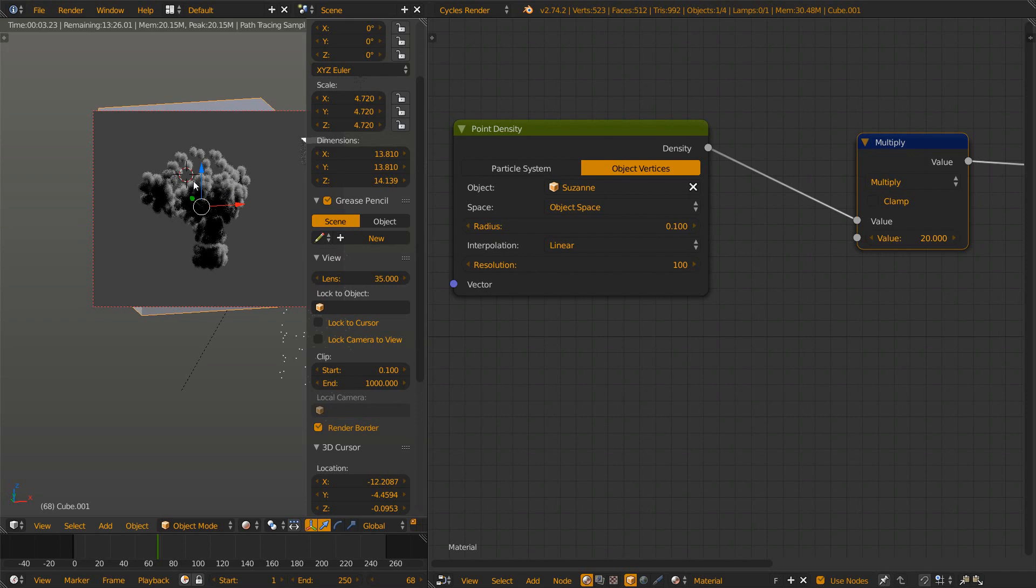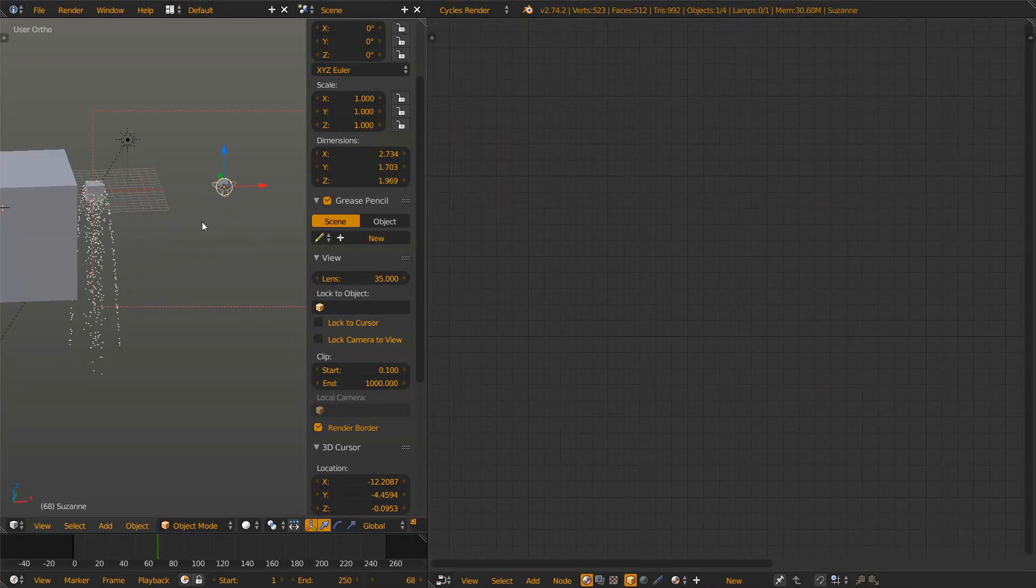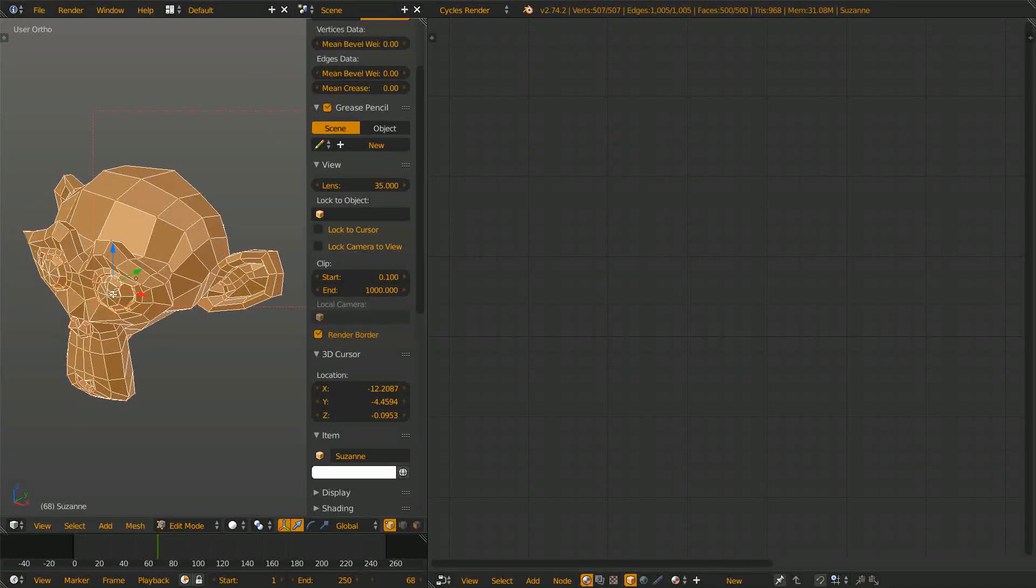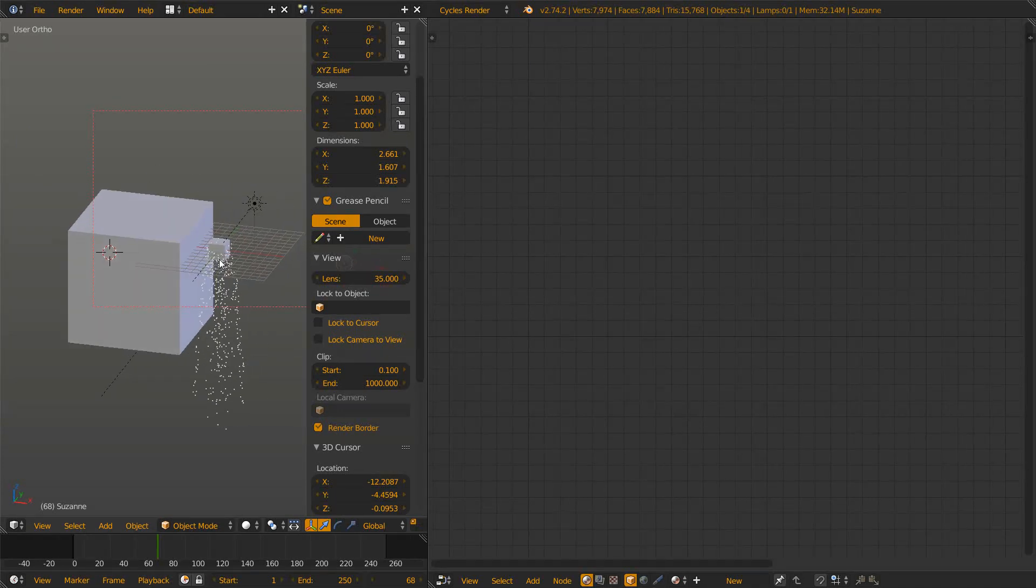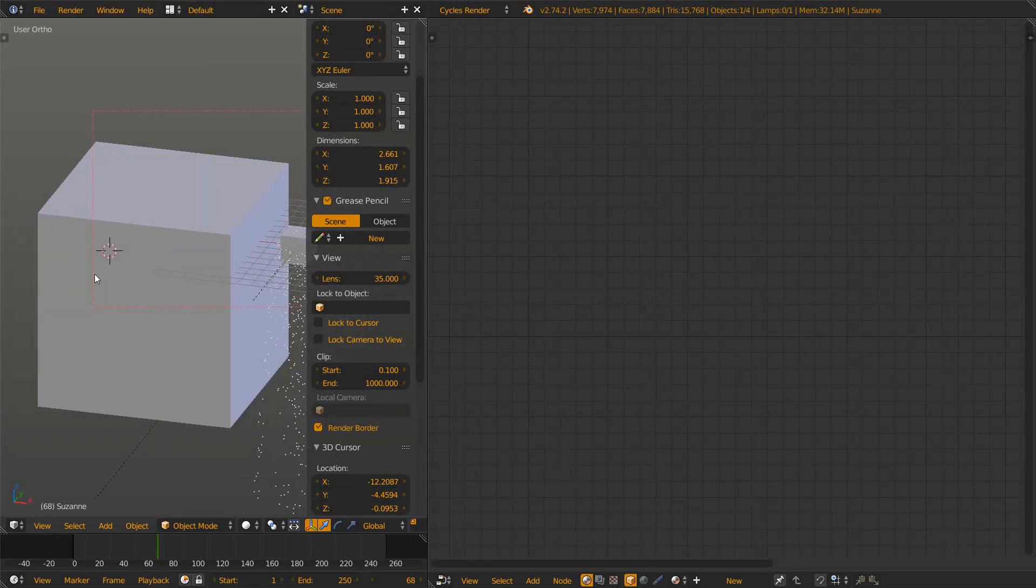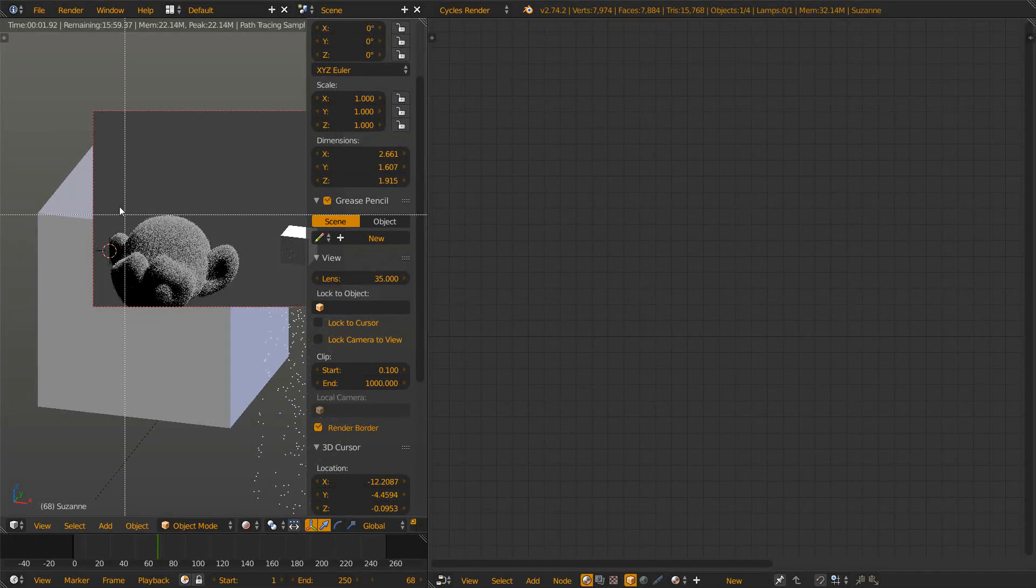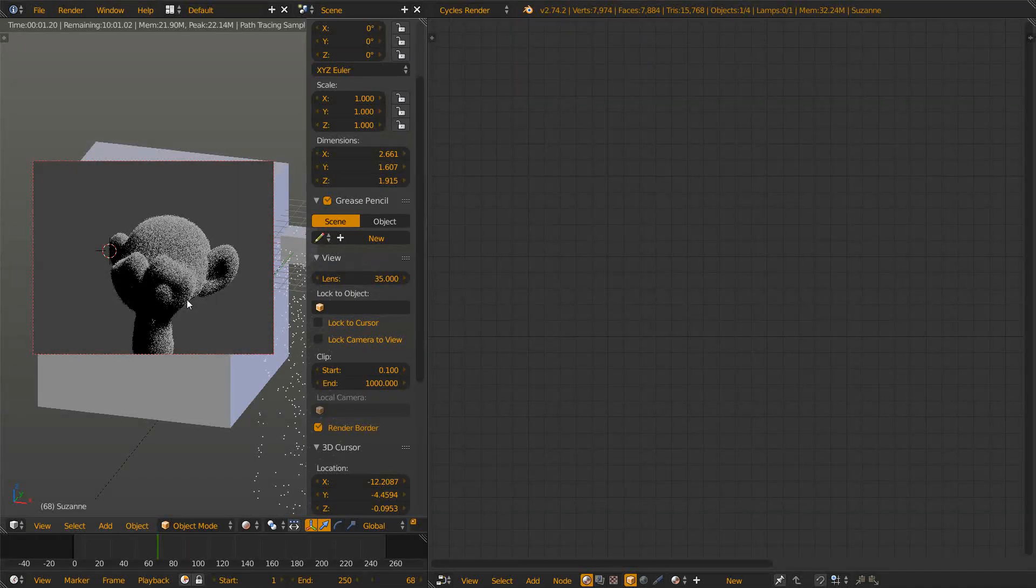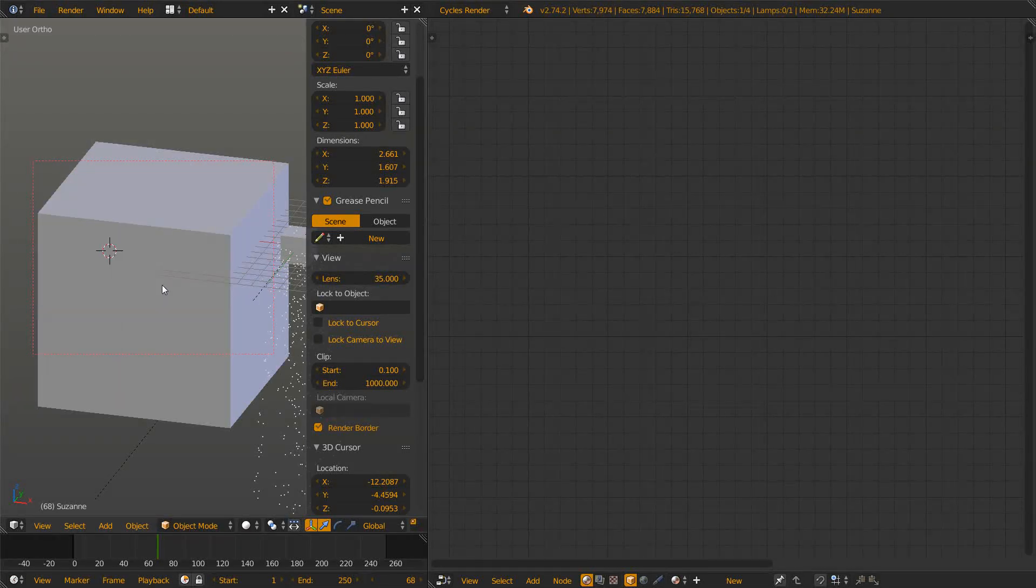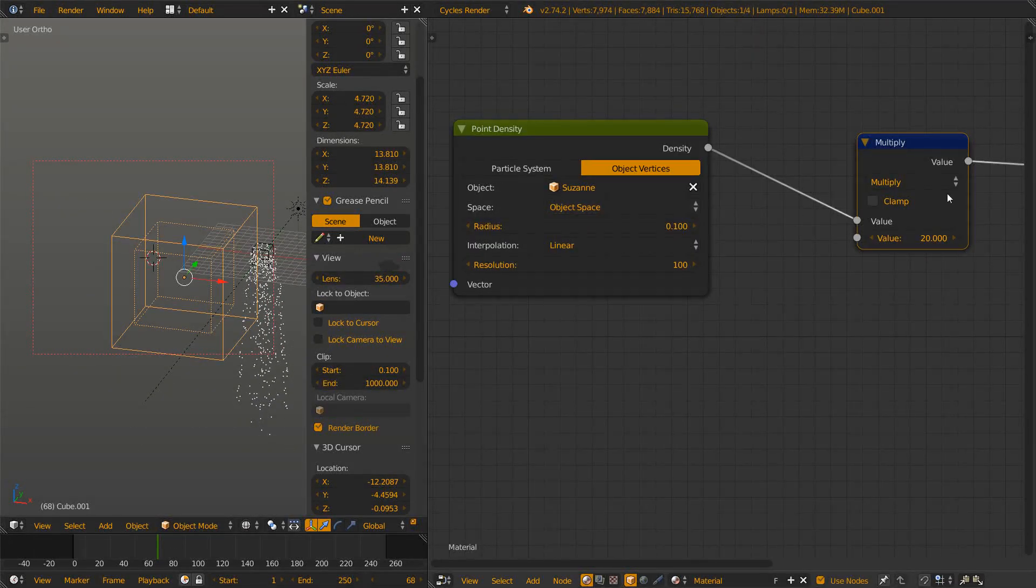If we have a closer look at our Suzanne, you see she is quite low poly, but by adding in a subdivision surface modifier you also give Suzanne more vertices. More vertices mean more points where Cycles generates those volume spheres. Now you see Suzanne has a way higher resolution and we don't have any gaps. This was basically it for this tutorial.